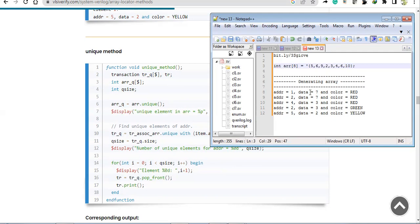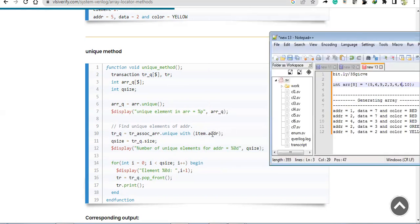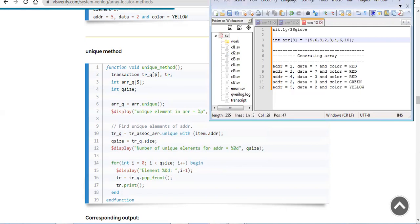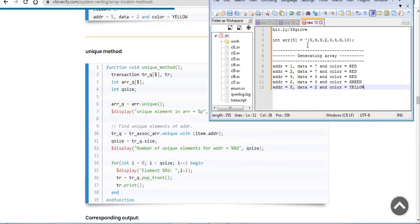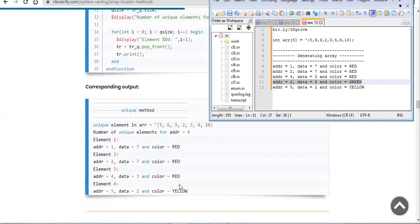Now for the address-based unique: using 'item.address', we consider which addresses are unique. Address 2 is unique, address 4 is unique, but then 2 repeats — that address already occurred, so it is not unique. Address 5 is unique. So the expected print excludes that repeated one; the remaining will be printed — three red and one yellow. The output shows three red and one yellow, and for the value array, 5, 6, 9, 2, 3, 4 are printed and the repeated 6 is not printed. That is how the unique method works.